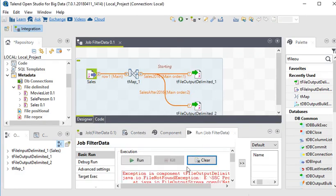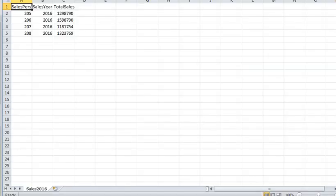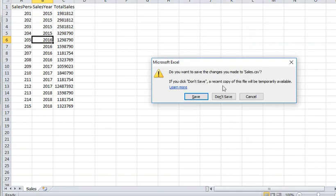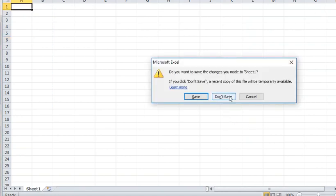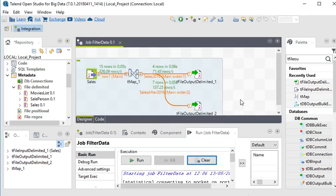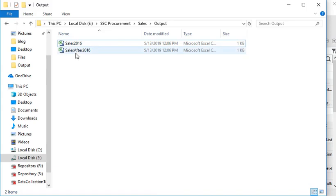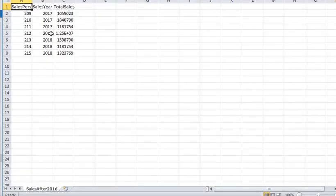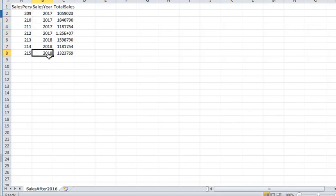There are some errors because I have one of the output files open. I need to close that file first — don't save it. I've now closed all the files and re-executed the package. Now it is running successfully. In the 'sales after 2016' file you can see that all the sales after year 2016 are coming through correctly.